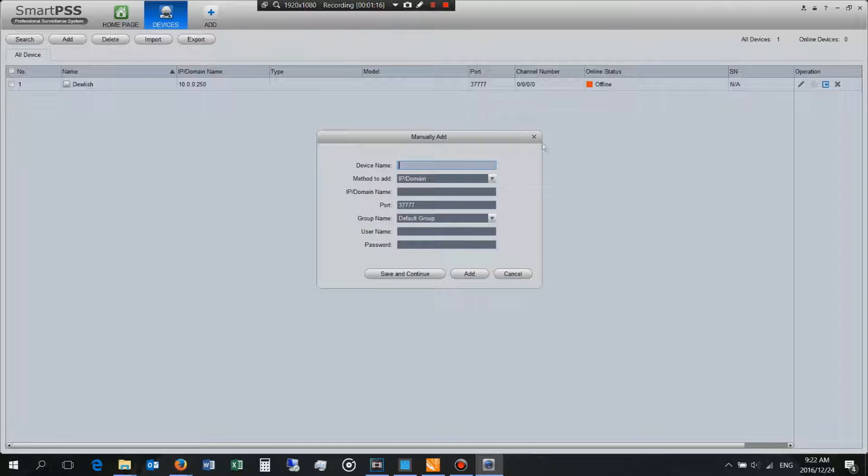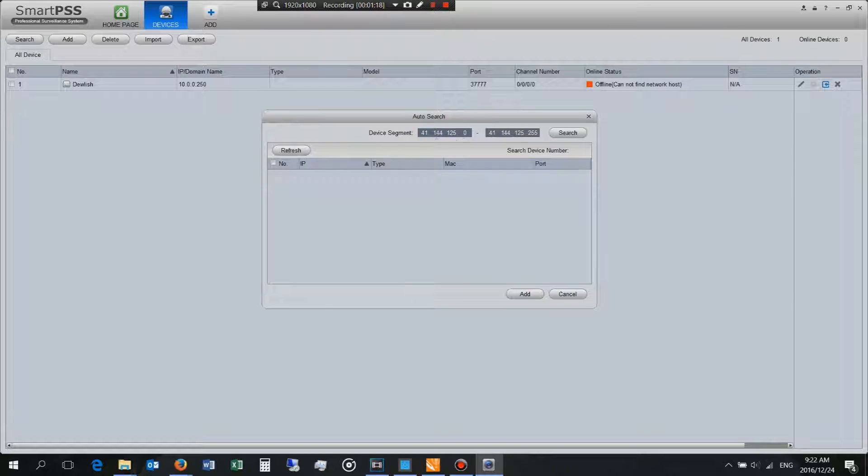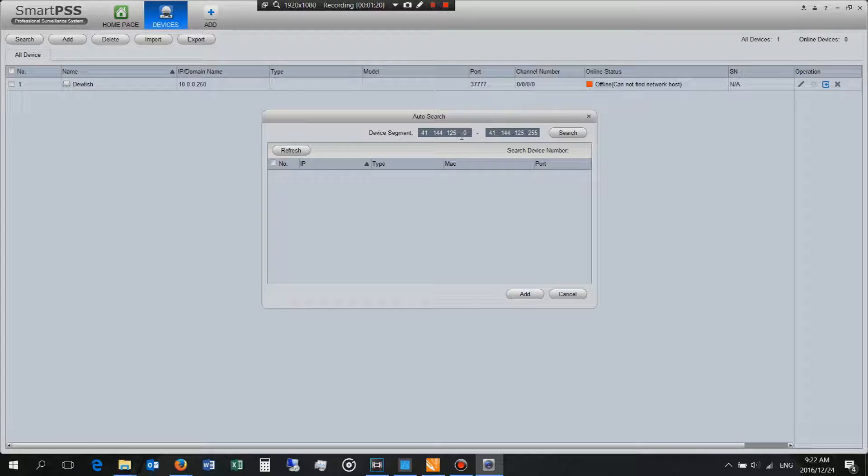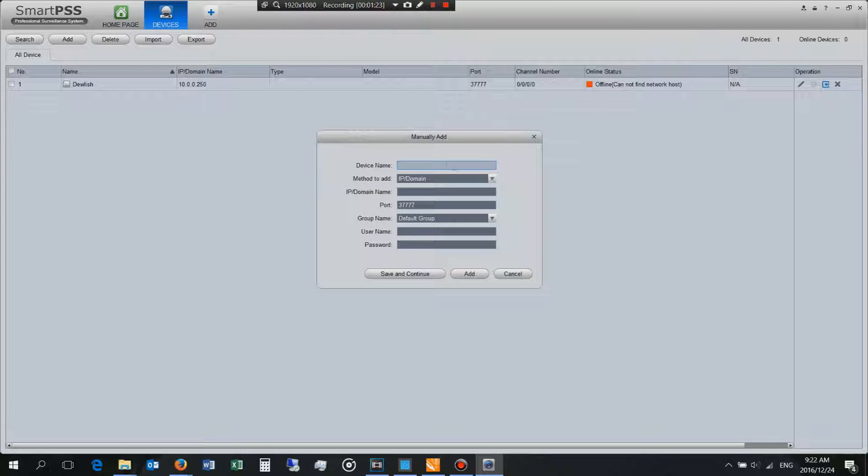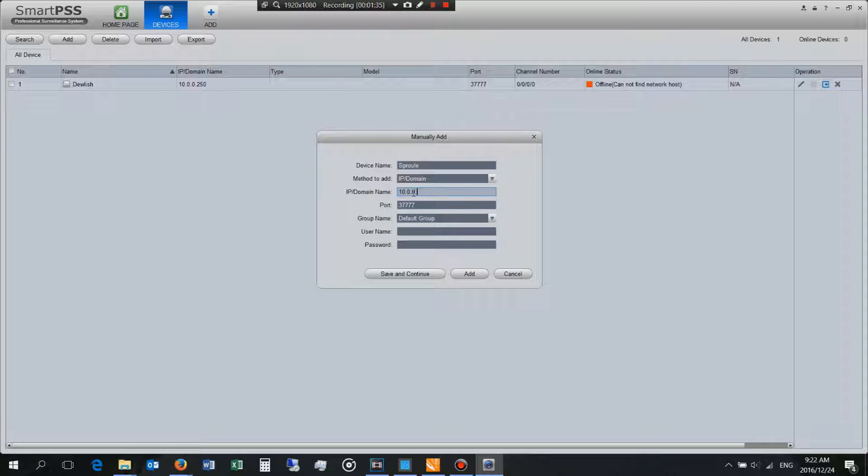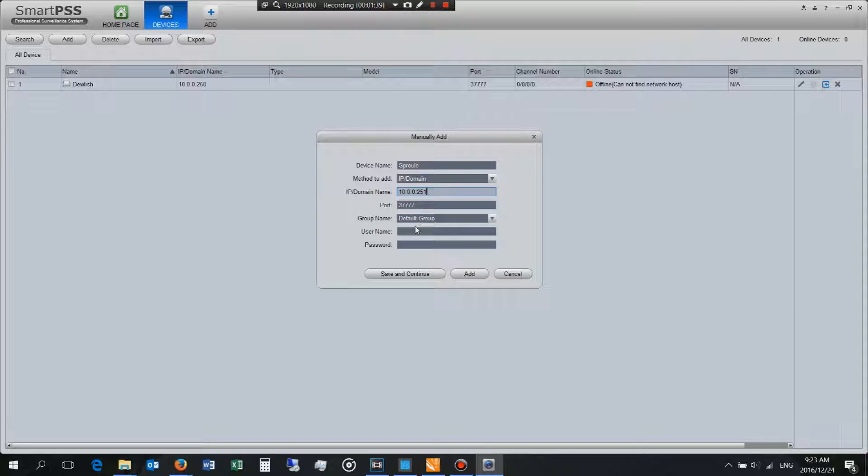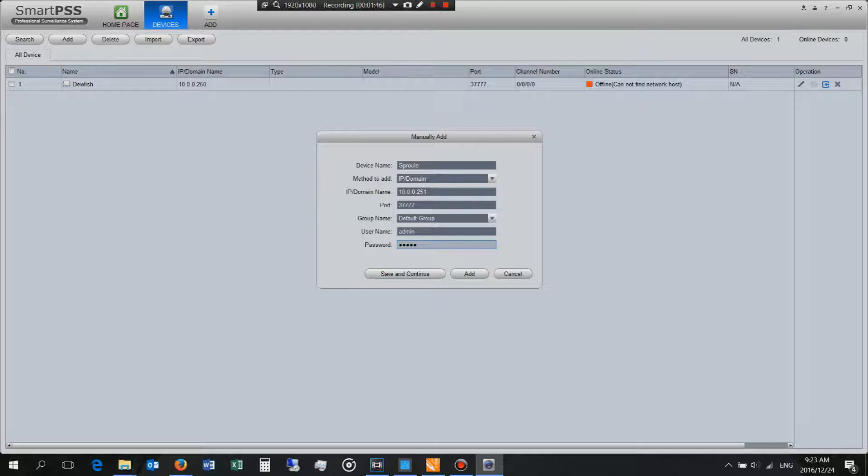Now if you wanted to you could use the search button and you could put the IP address range here but I find this very time-consuming. So I already know the IP address of my NVR. I already know the IP address of my NVR and it's 192.168.100.251 and the username I know and the password I know. Now just showing you what this information is.